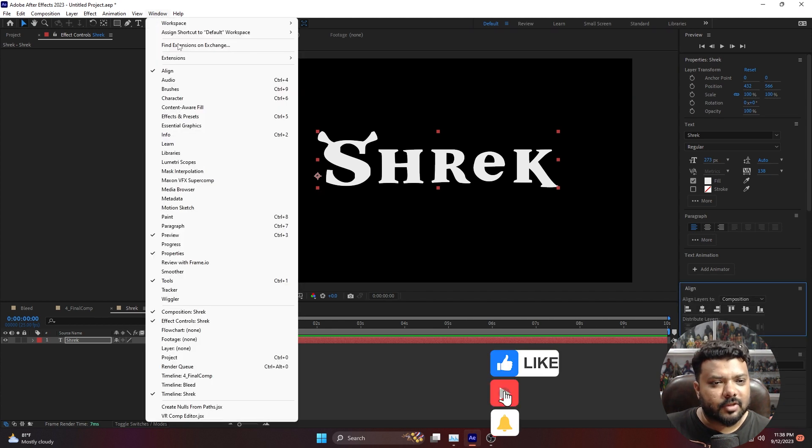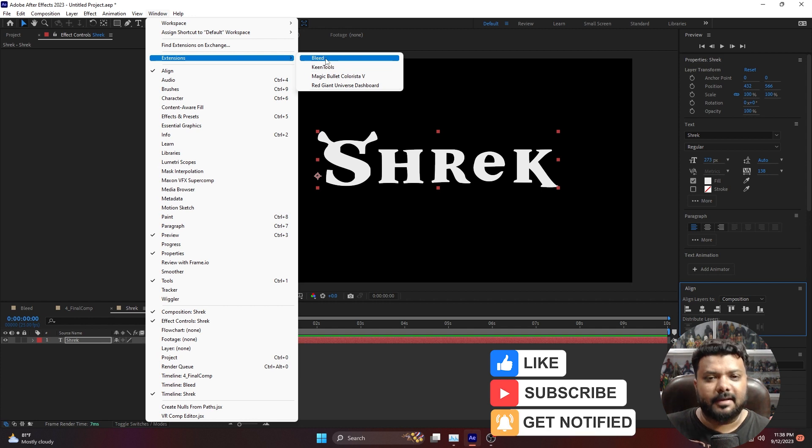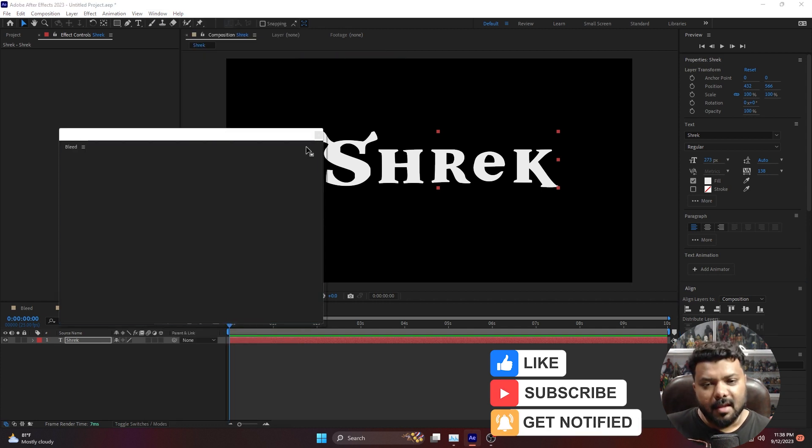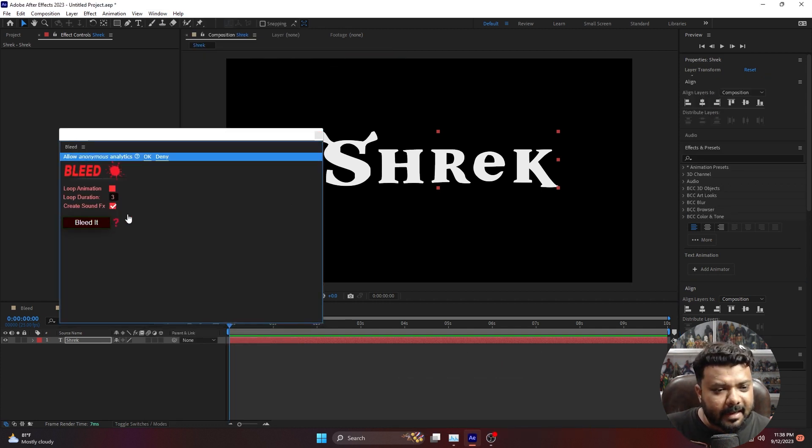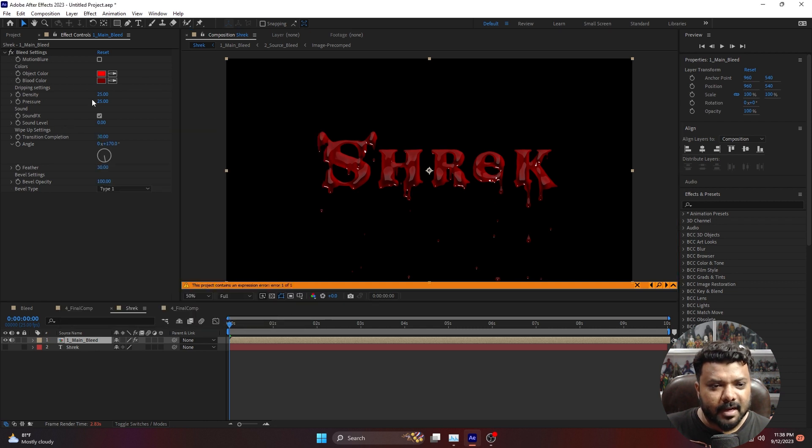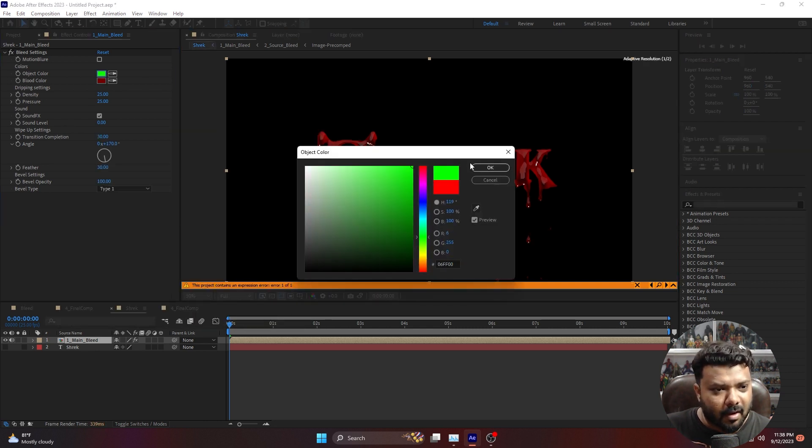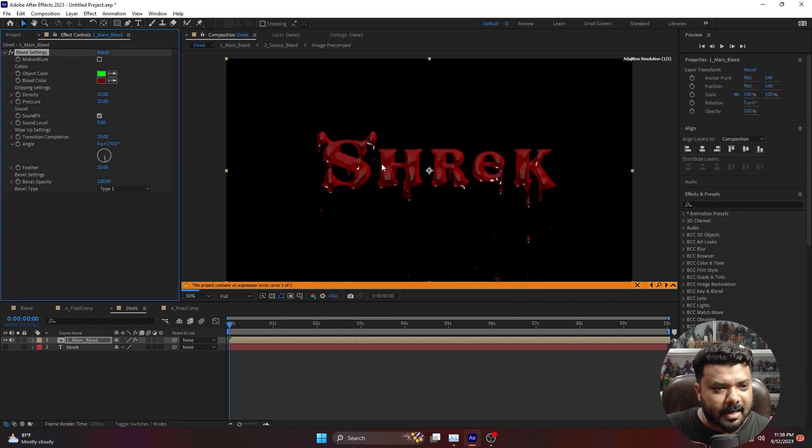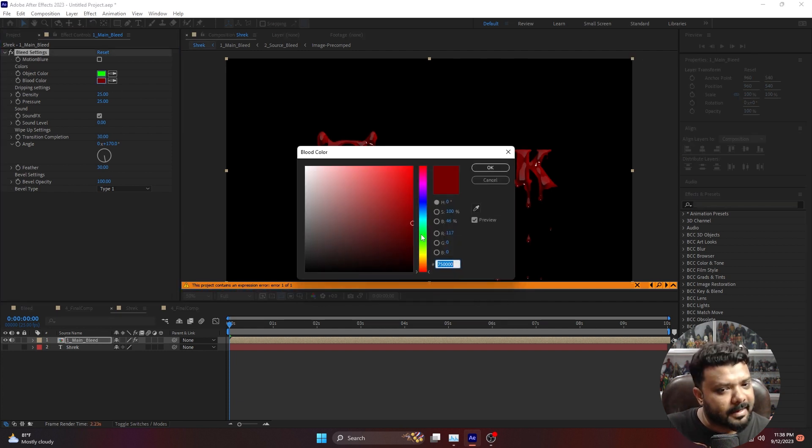Then go to the Windows menu, Extensions, and Blade. Finally click on 'Bleed It'. Now it's time to change some colors and options. We'll keep the object color as green, then the blood color we'll make it a dark green or something.